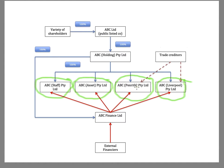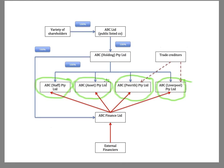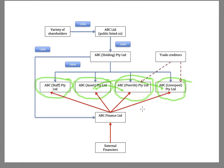So one possibility is that these two operating subsidiaries are basically just corporate shells. And all the assets are over here and then licensed to the two subsidiaries for use. The staff who work in the subsidiaries are then employed by ABC staff.